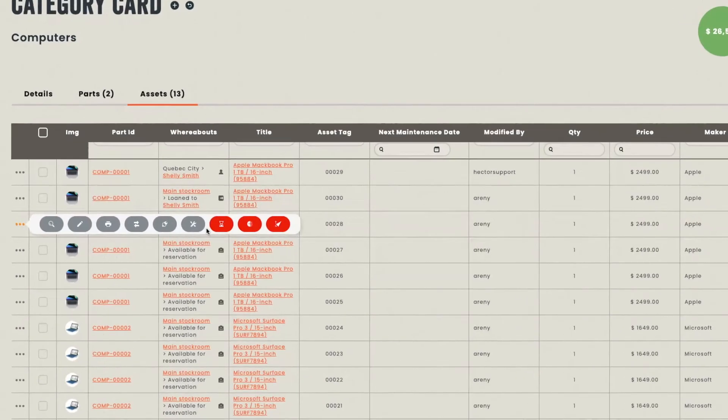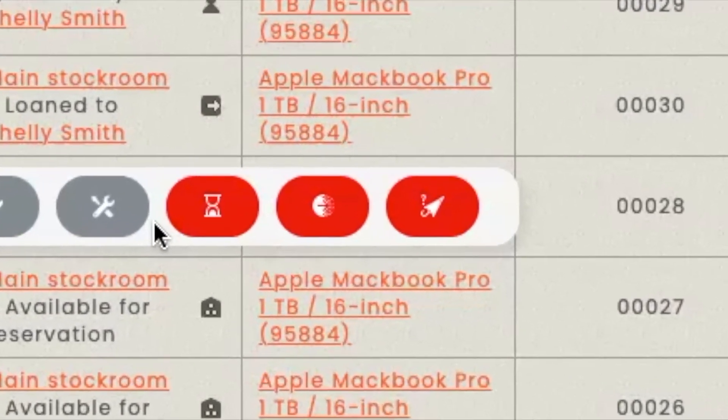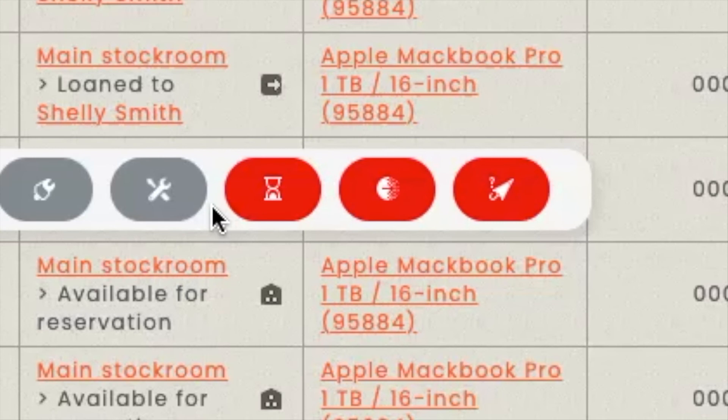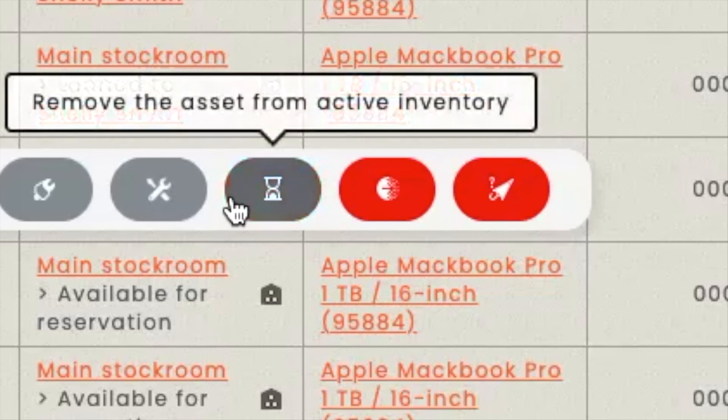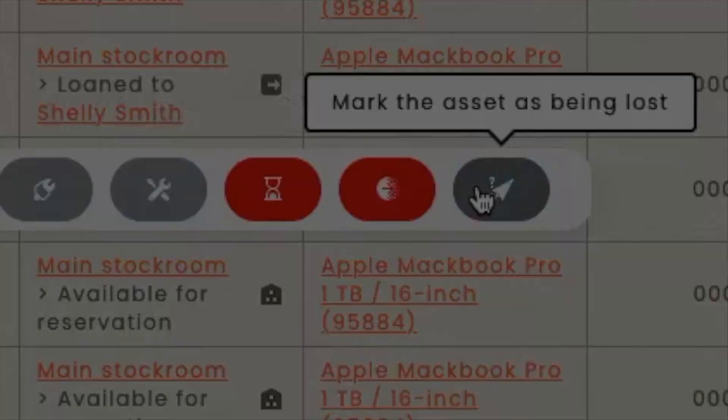The three buttons on your right are a way to deduct assets from the inventory. You can remove the asset from active inventory, you can consume an asset, or you can mark it as lost.